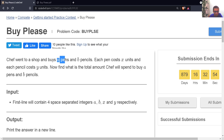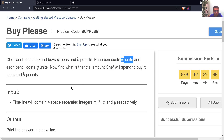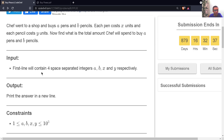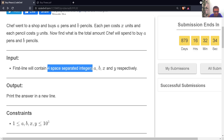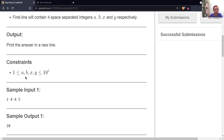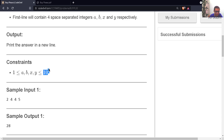So basically we have A pens and B pencils. The cost of a single pen is X units and the cost of a single pencil is Y units. We have to find the total cost of buying A pens and B pencils. The input contains four space-separated integers: A, B, X, and Y in that order. The constraints are that all four values can be as small as 1 and as large as 10 to the power 3.